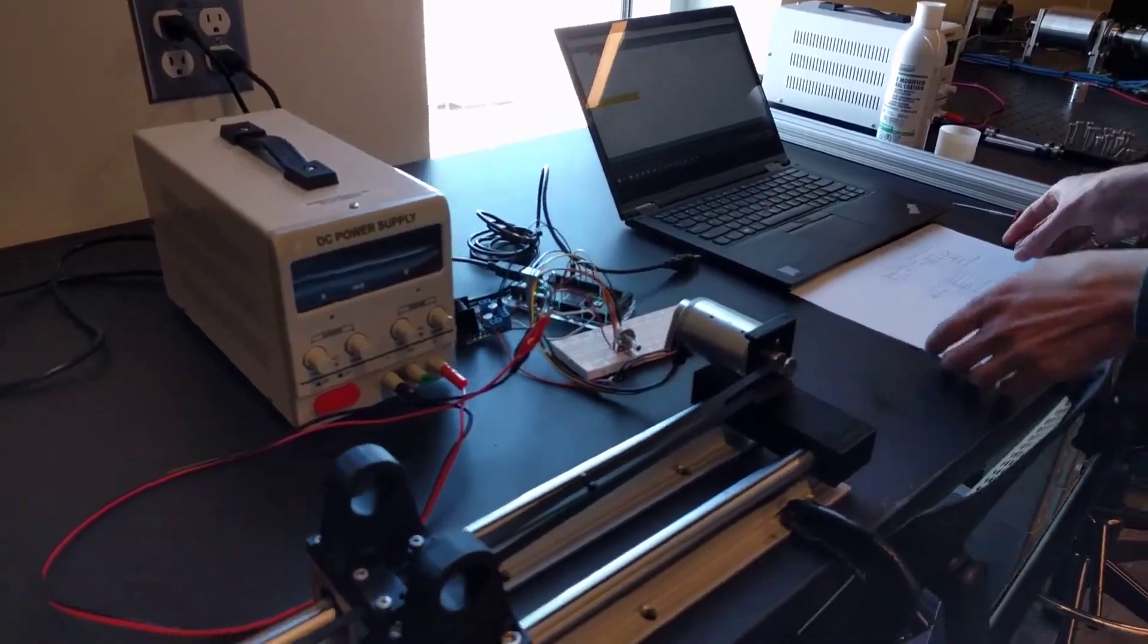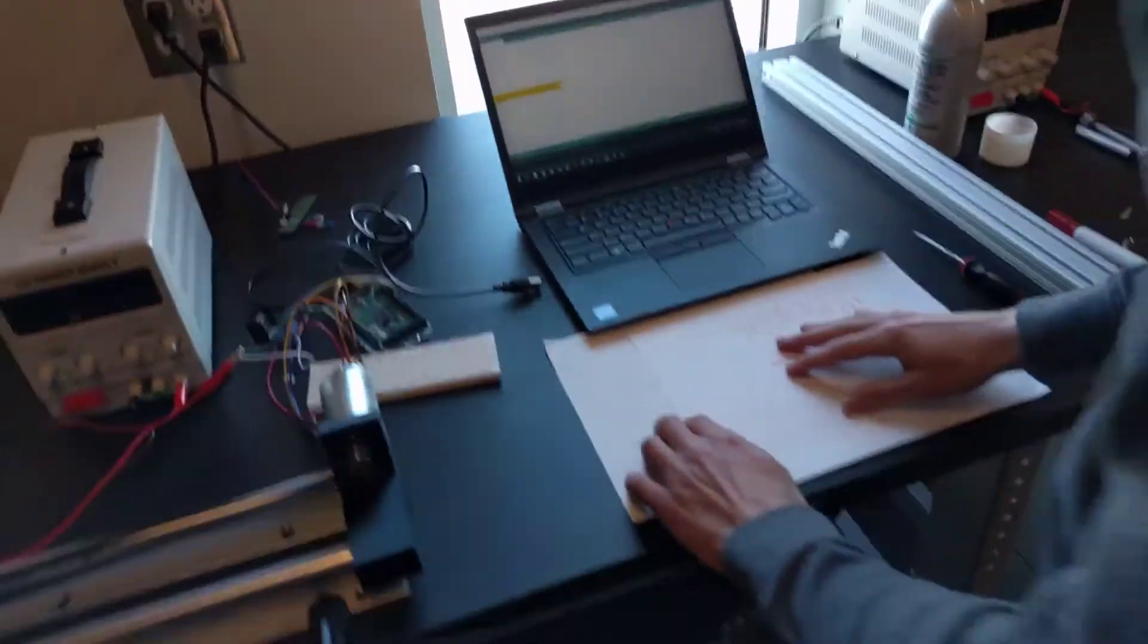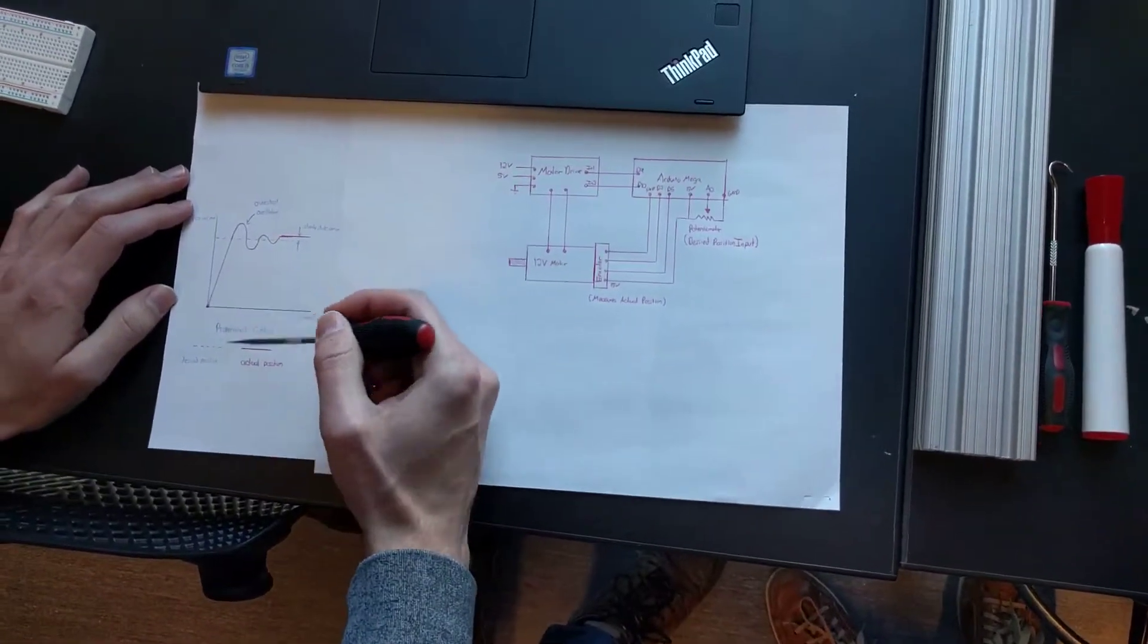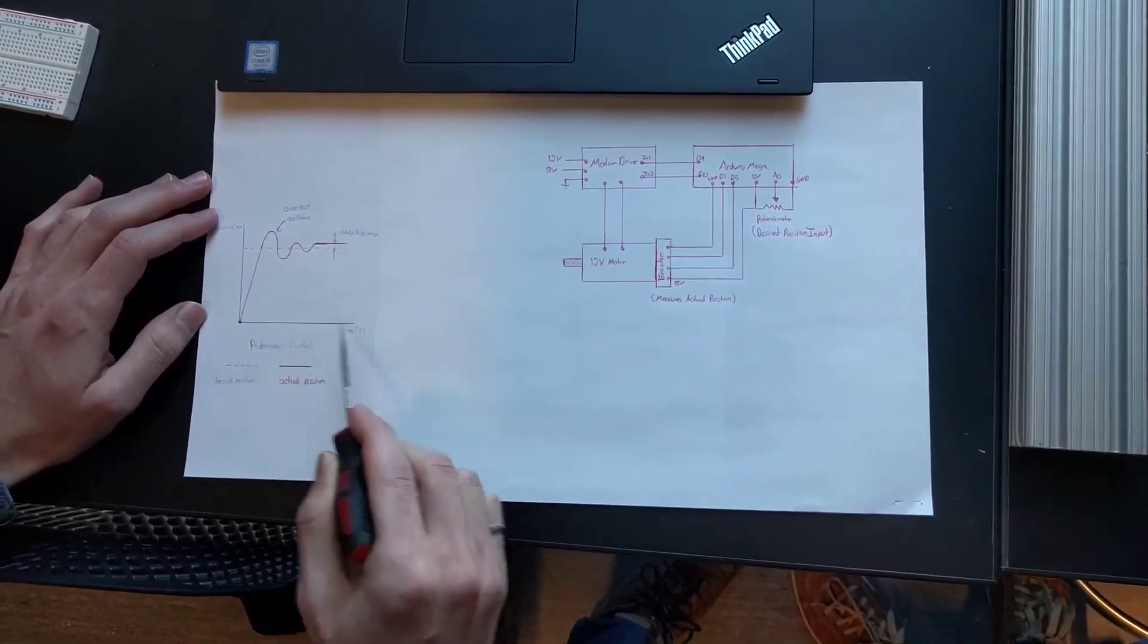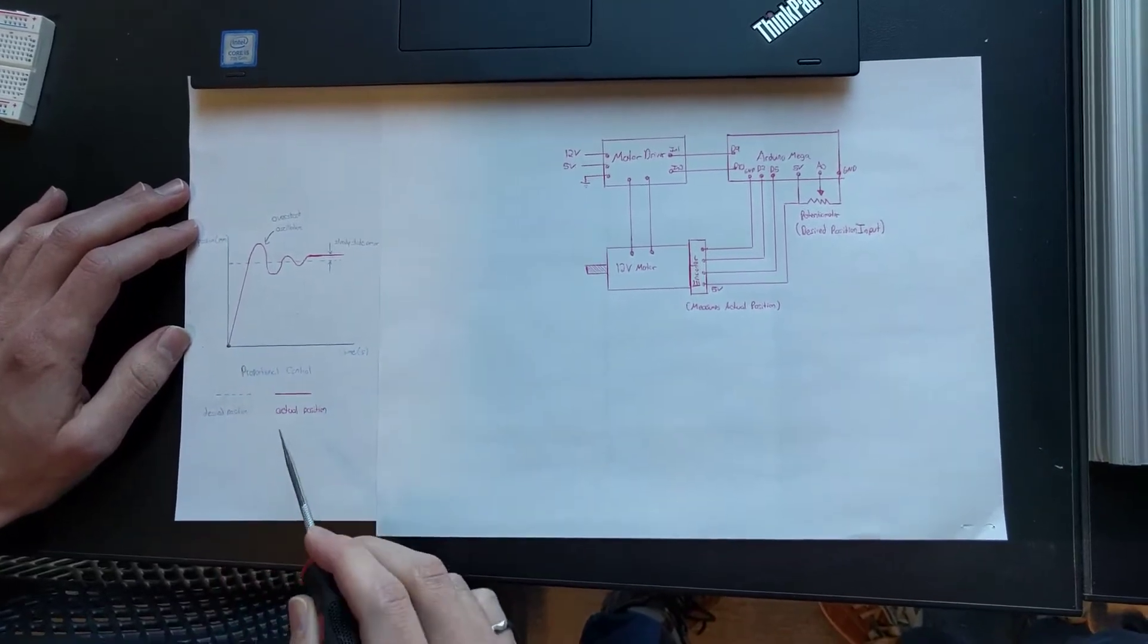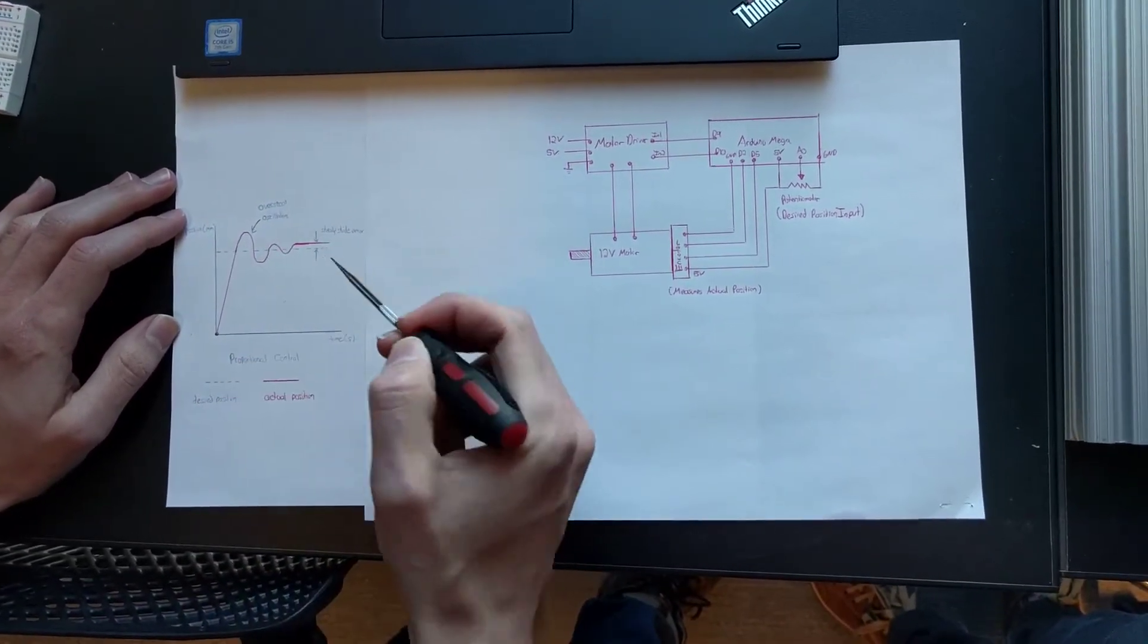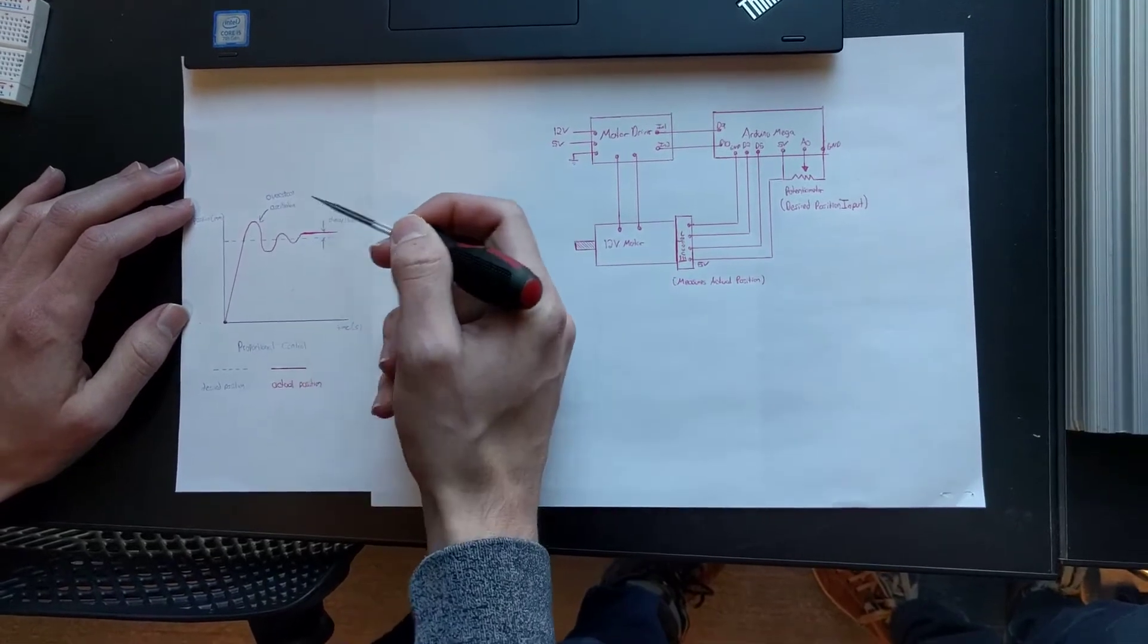So if you remember from control systems, we've got time on the axis here and position of the cart. The dotted line is our desired and the red is our actual. So you can see with proportional control you're going to overshoot over your desired, get some of these oscillations, and you're going to get some steady state error.